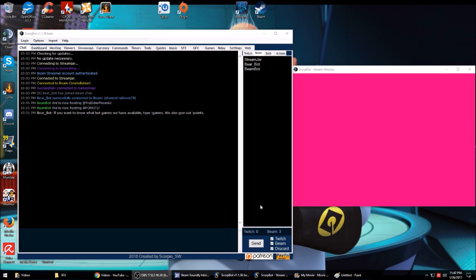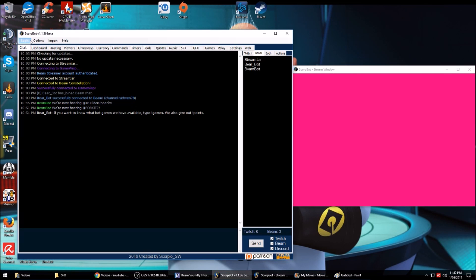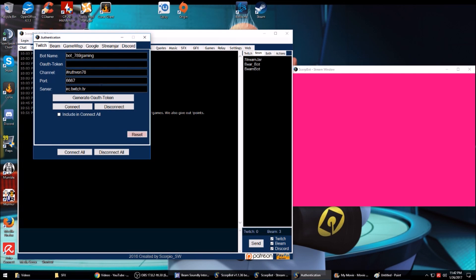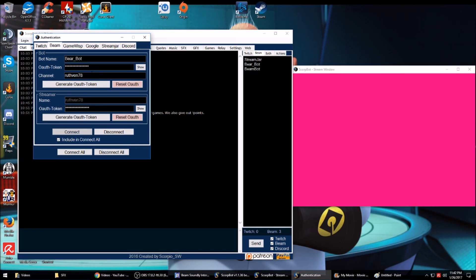Down here we have the viewer count showing how many viewers you have in your stream. It's also called Stream Jar or Bot, which is a ScoreBot and Beam bot. One thing you have to do in order to make it work properly is you have to have an account for both your bot as well as yourself.